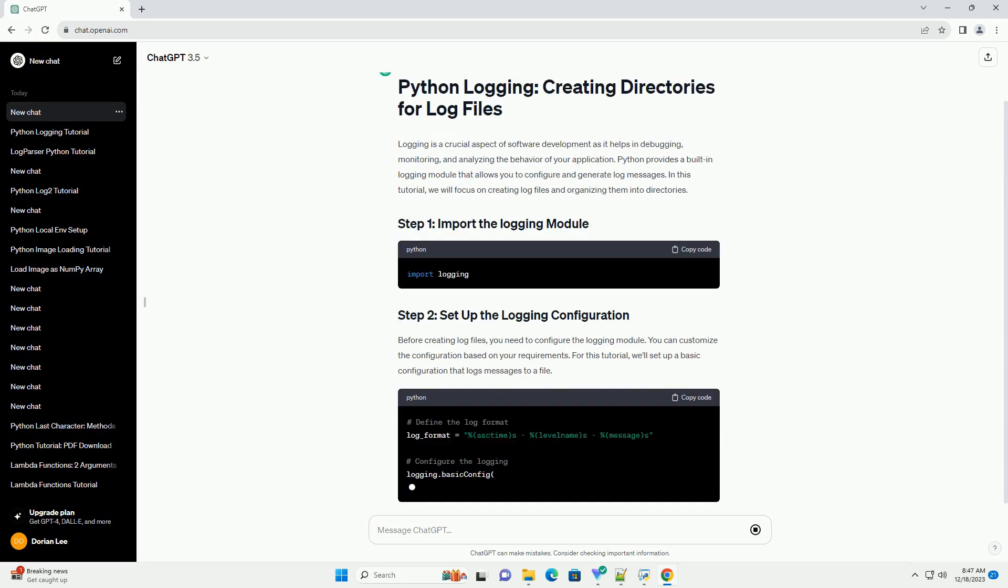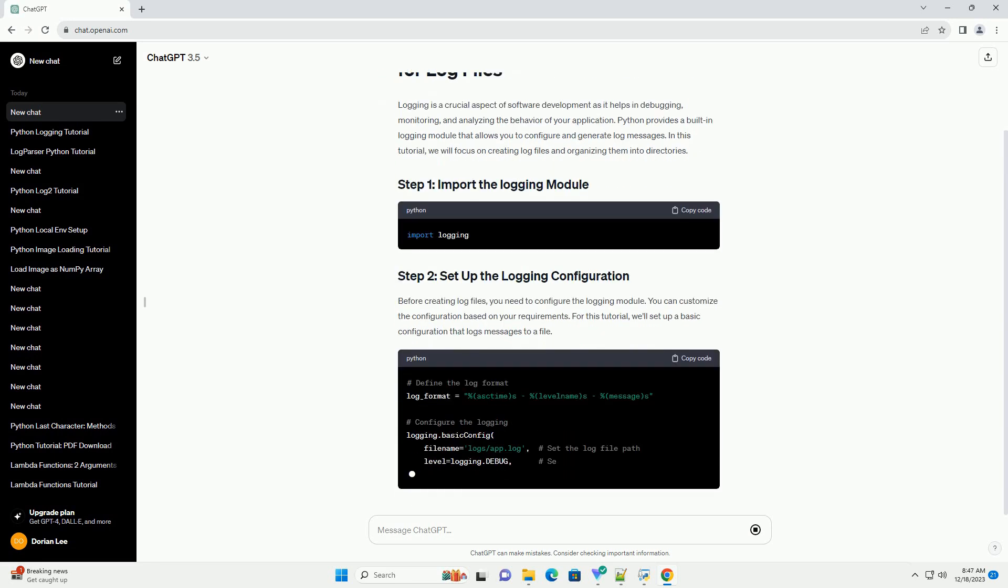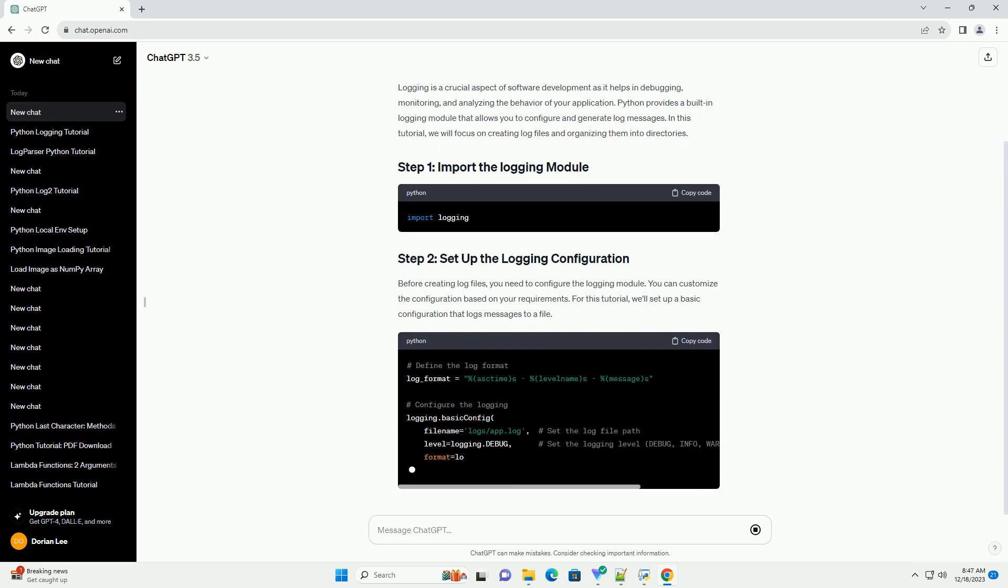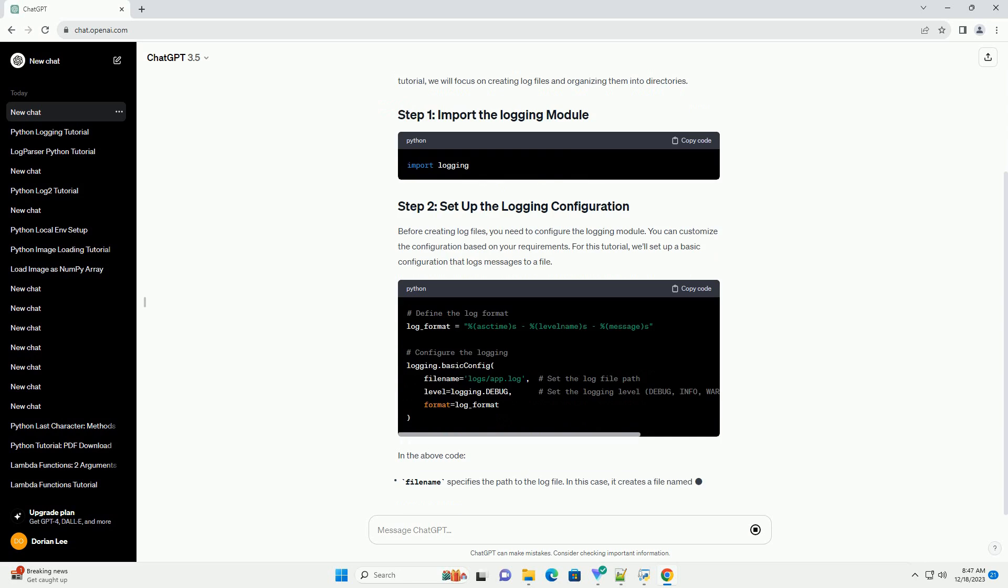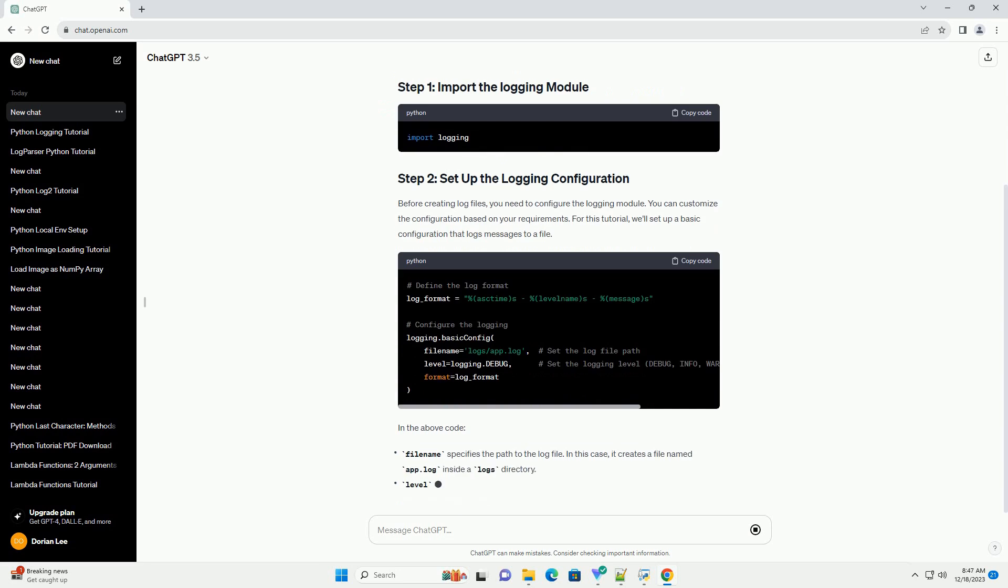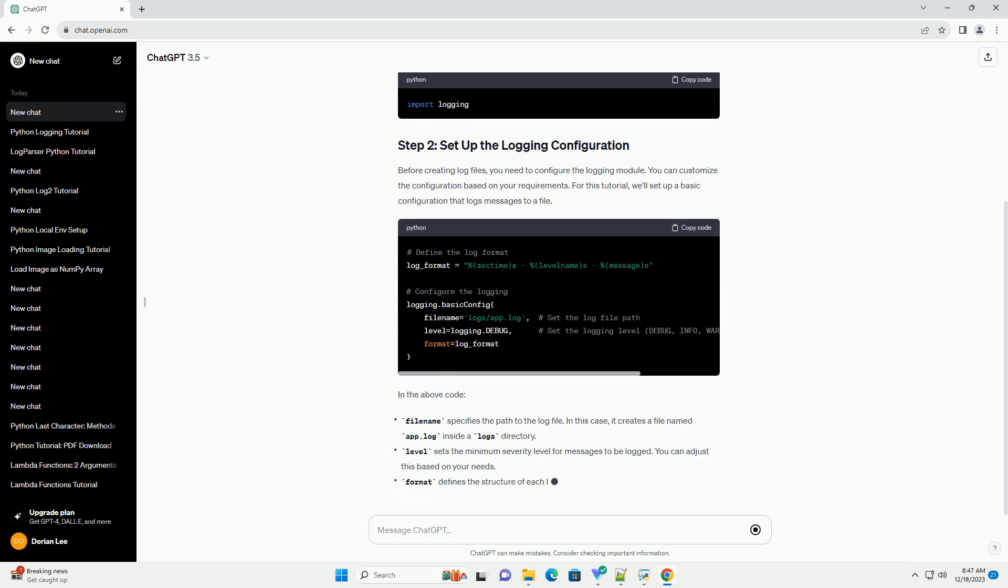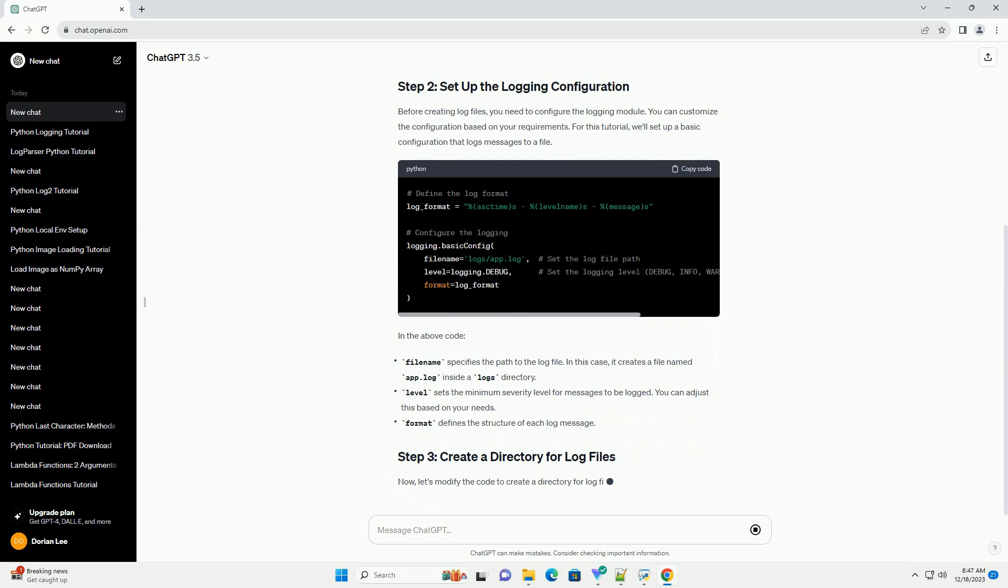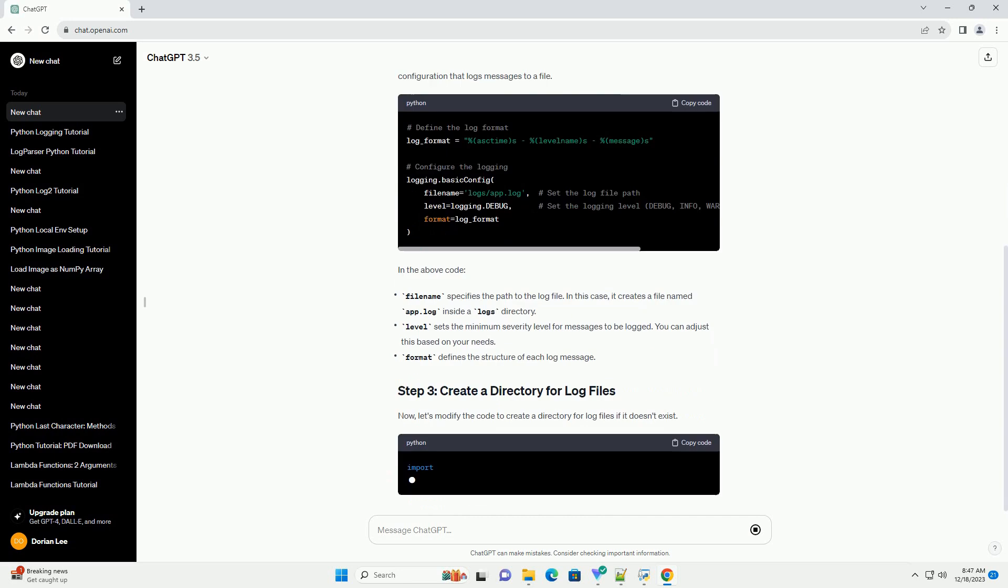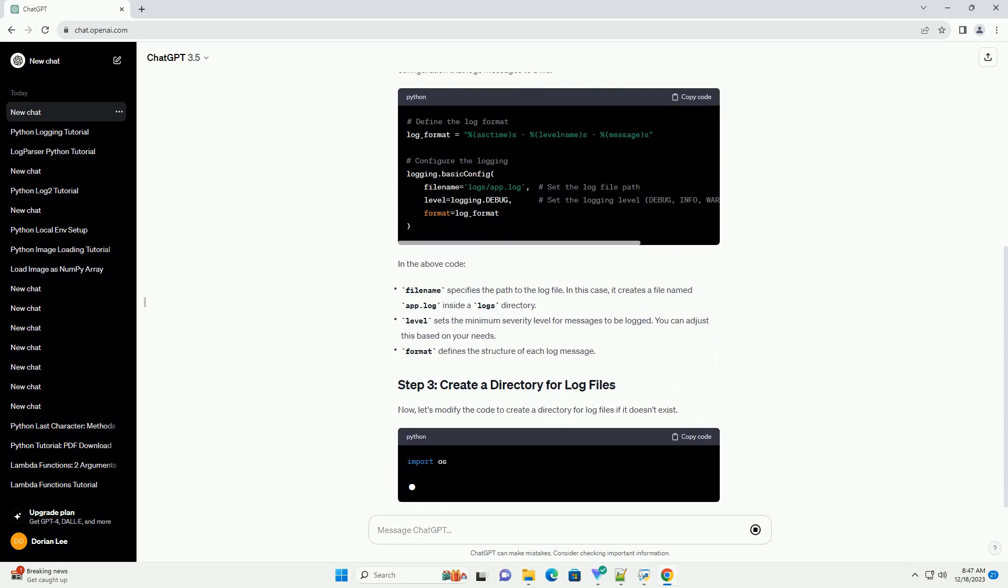Python provides a built-in logging module that allows you to configure and generate log messages. In this tutorial, we will focus on creating log files and organizing them into directories.